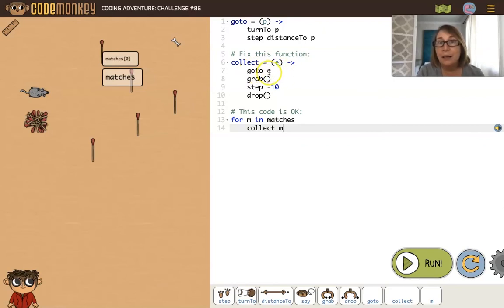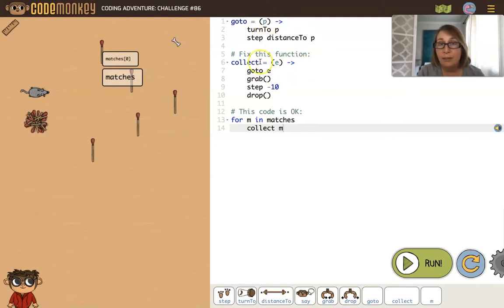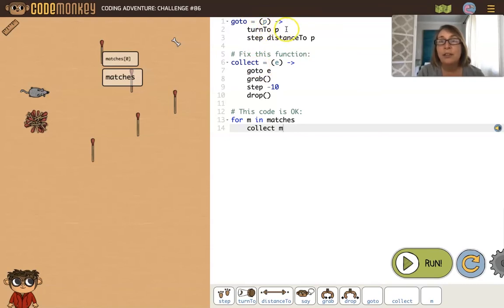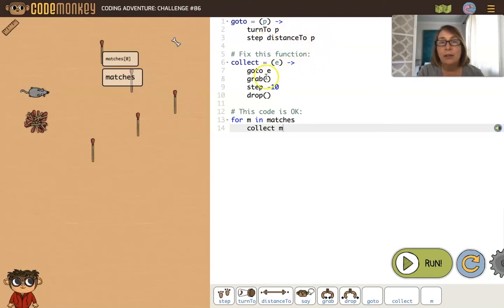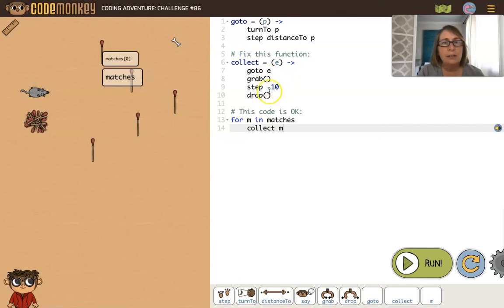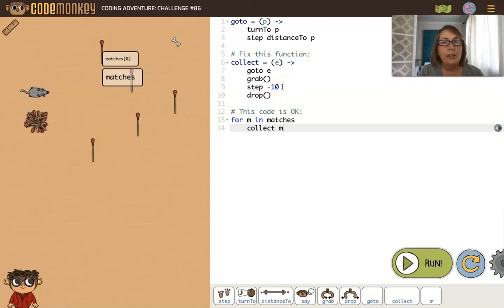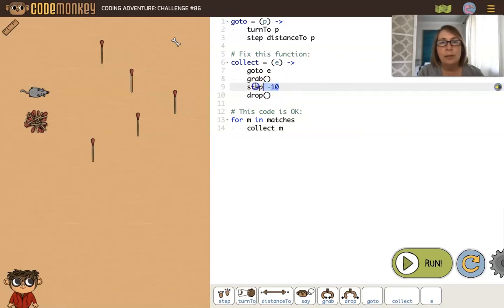We're going to goto matches with index 0. That gets passed to the p parameter because we're calling the goto function. We will turn to matches with index 0 and step the distance to matches with index 0. Then we'll grab it and step negative 10 and then drop it.